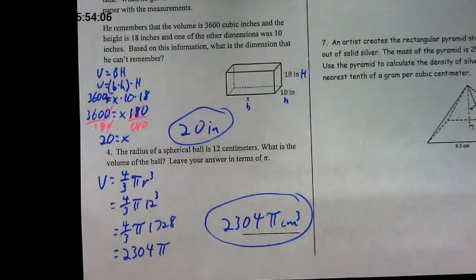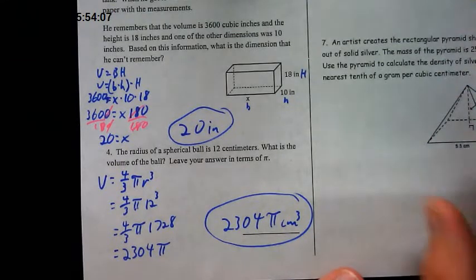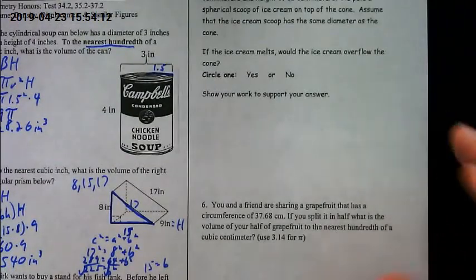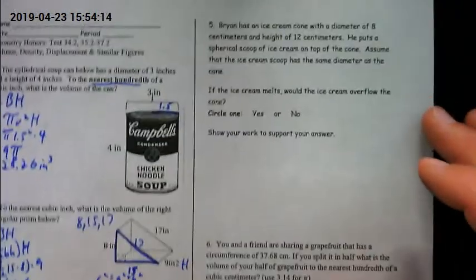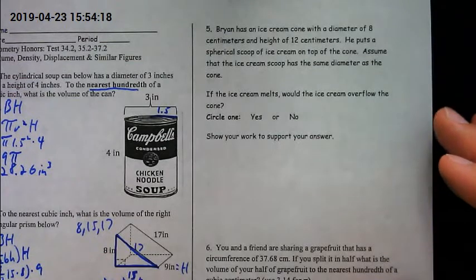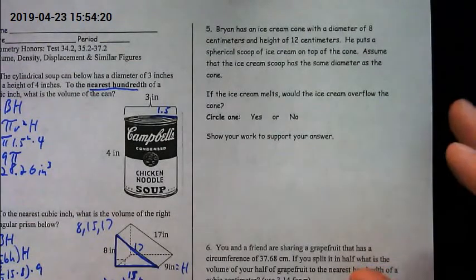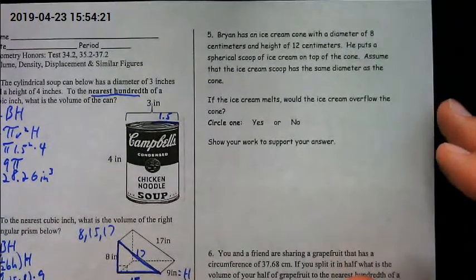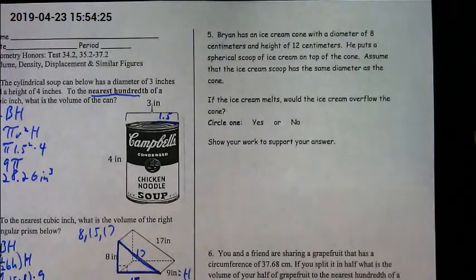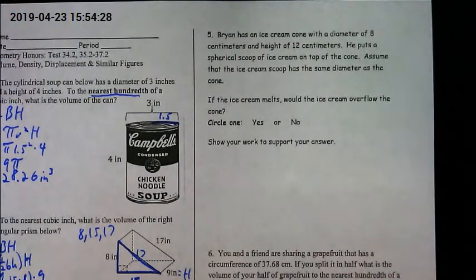Make sure if you're rounding, wait until the end to round — rounding too early can throw your answer off. Also make sure you show your work, because you might get partial credit if all your work is correct except for one small error.